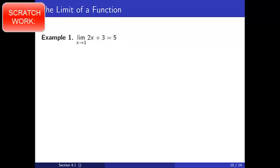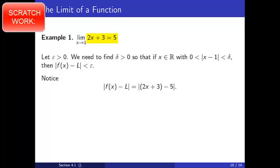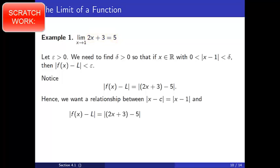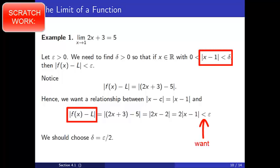As usual, we will outline the ideas needed for the proof and then provide a formal proof. First, let epsilon be positive. We need to find a positive number delta so that if x is a real number such that the distance between x and 1 is between 0 and delta, then the distance between f of x and L is less than epsilon. Notice that in this example, the absolute value of f of x minus L is equal to the absolute value of 2x plus 3 minus 5. Hence, we want a relationship between x minus c, which in this example equals x minus 1, and absolute value of f of x minus L, which is absolute value of 2x plus 3 minus 5. Notice this becomes absolute value of 2x minus 2, which simplifies to 2 times the absolute value of x minus 1. We want this to be less than epsilon, and so we should choose delta equal to epsilon divided by 2.